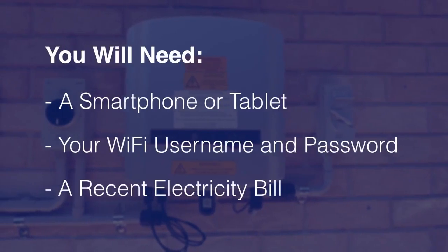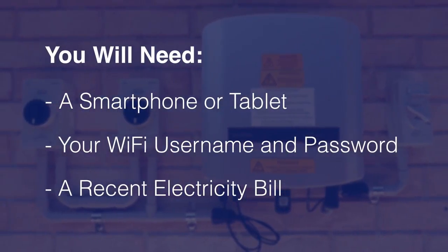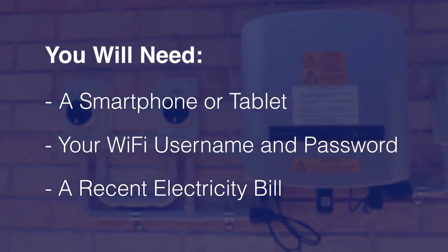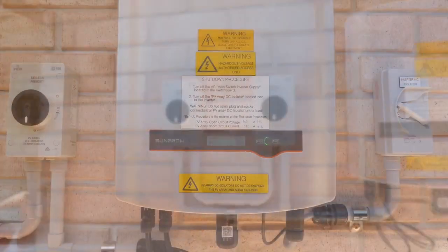To set up your online monitoring you'll need your smartphone or tablet, your Wi-Fi username, a password and a recent electricity bill.